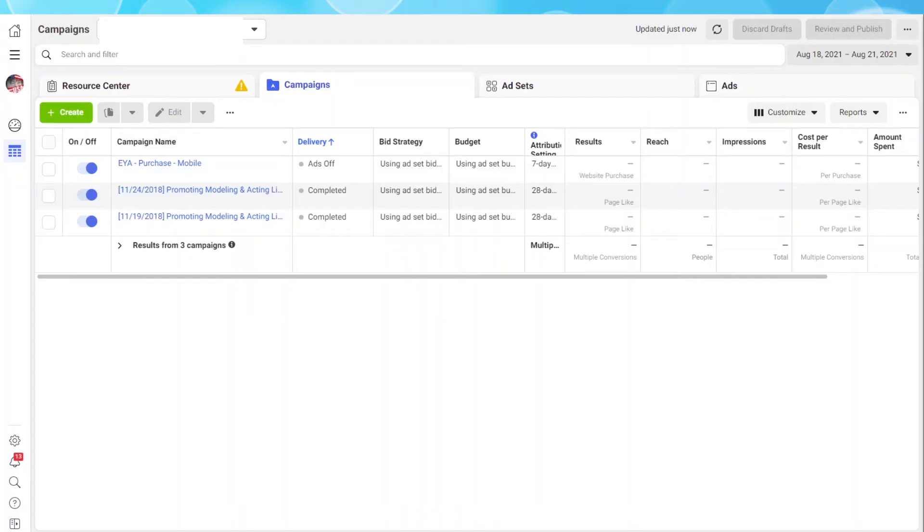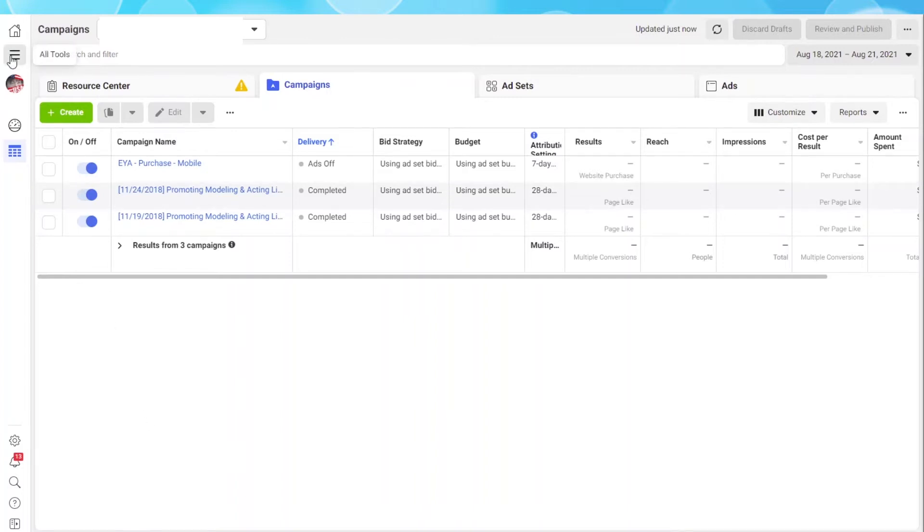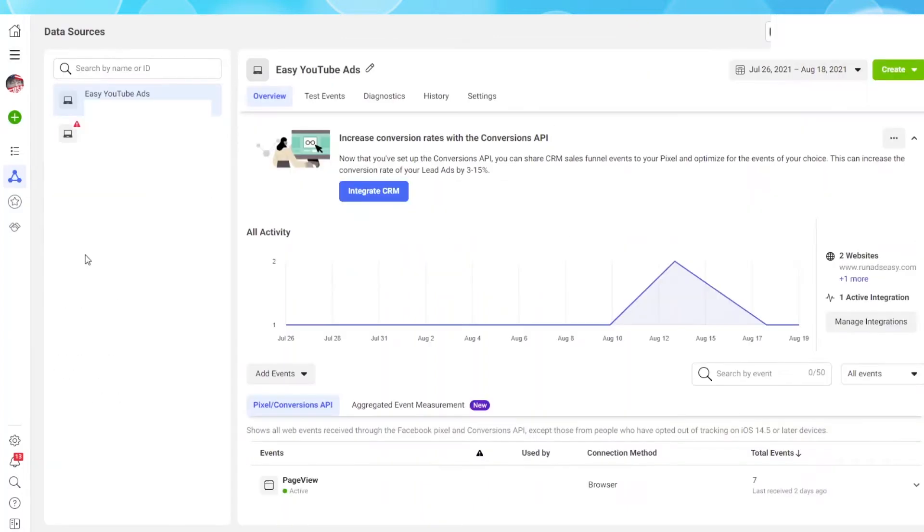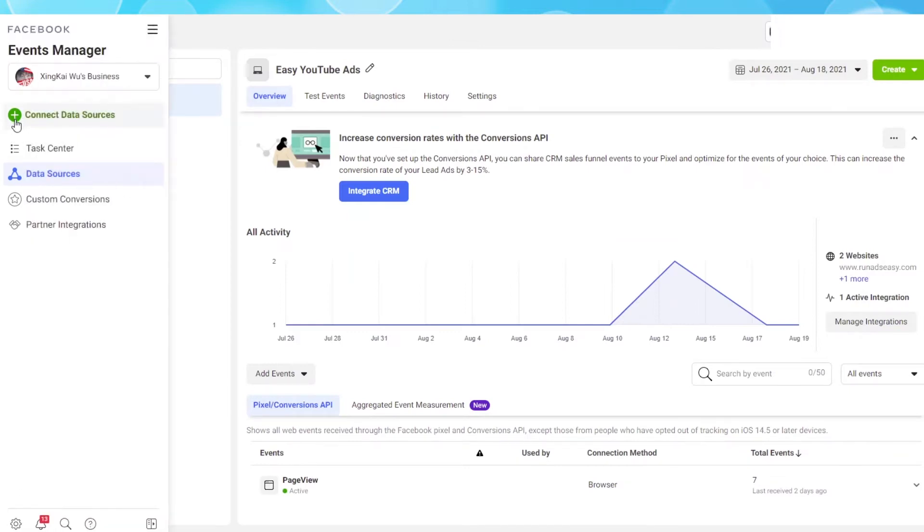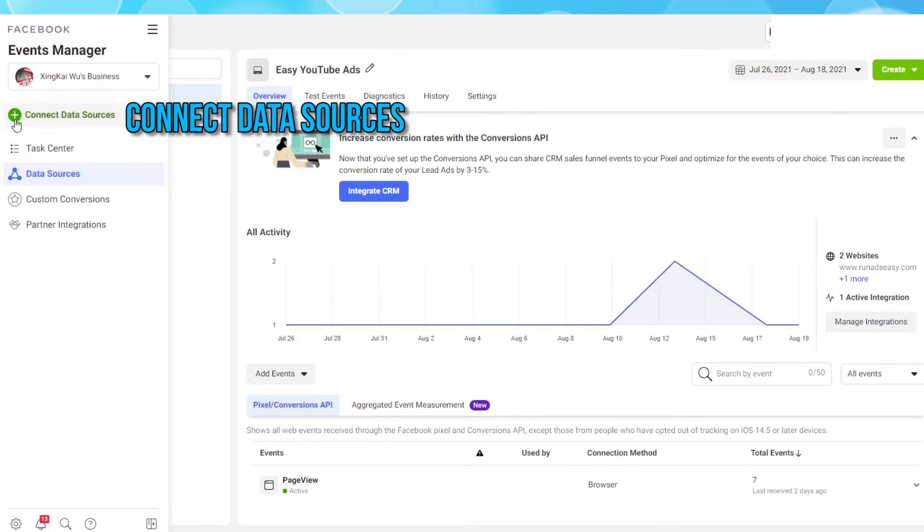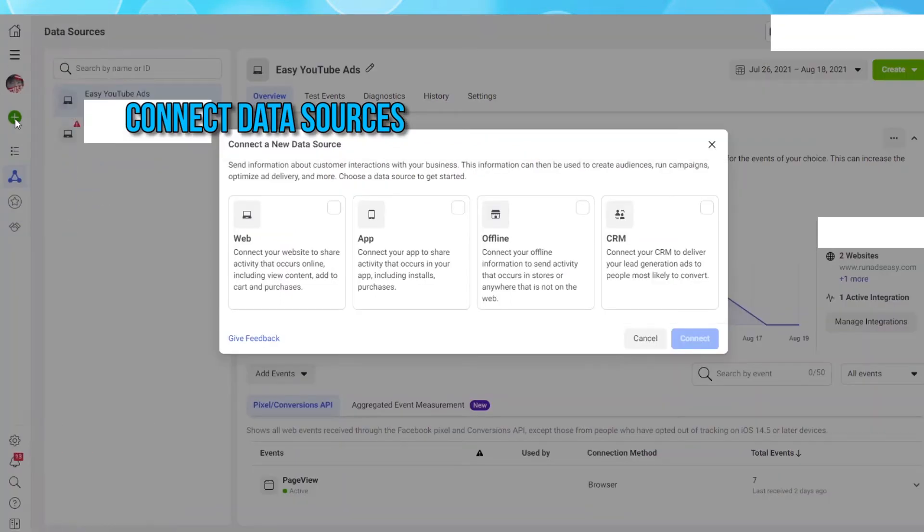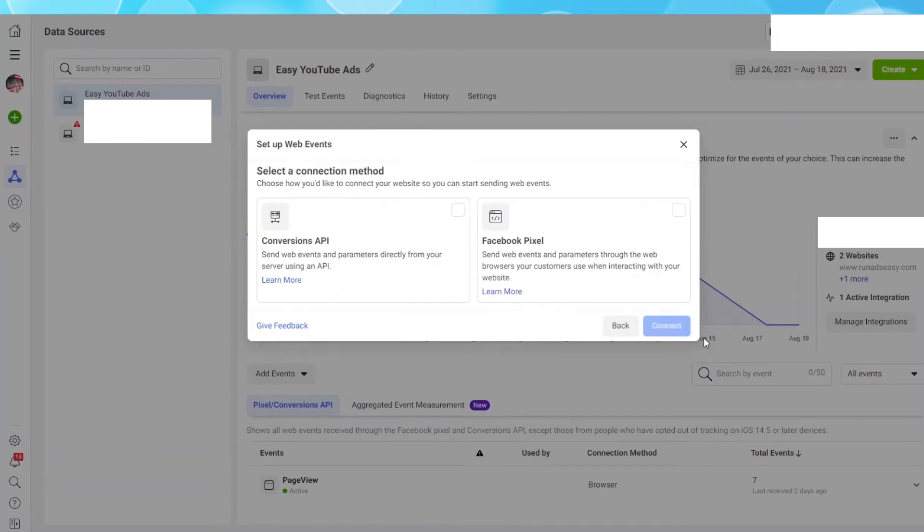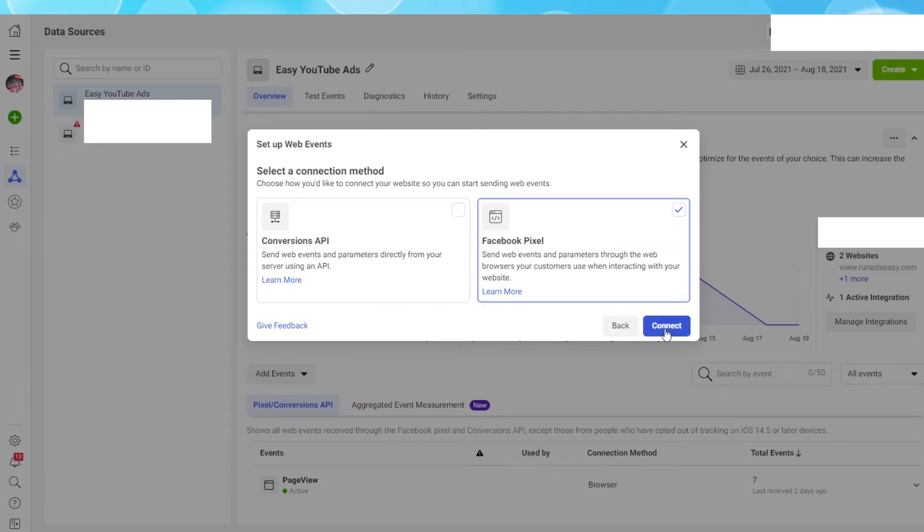We start at your Facebook Ads Manager dashboard. Click on the three lines and select Events Manager. Click on the green plus button and click on Connect Data Sources. Select web because we want to track traffic on our website. Hit Connect. Select the Facebook Pixel and hit Connect.